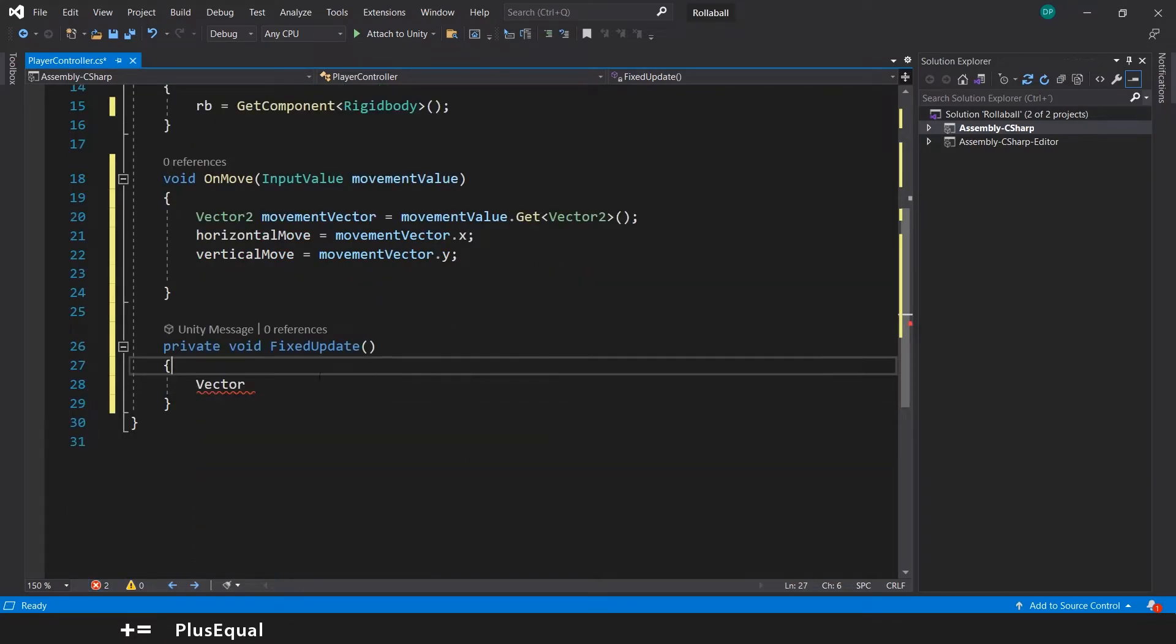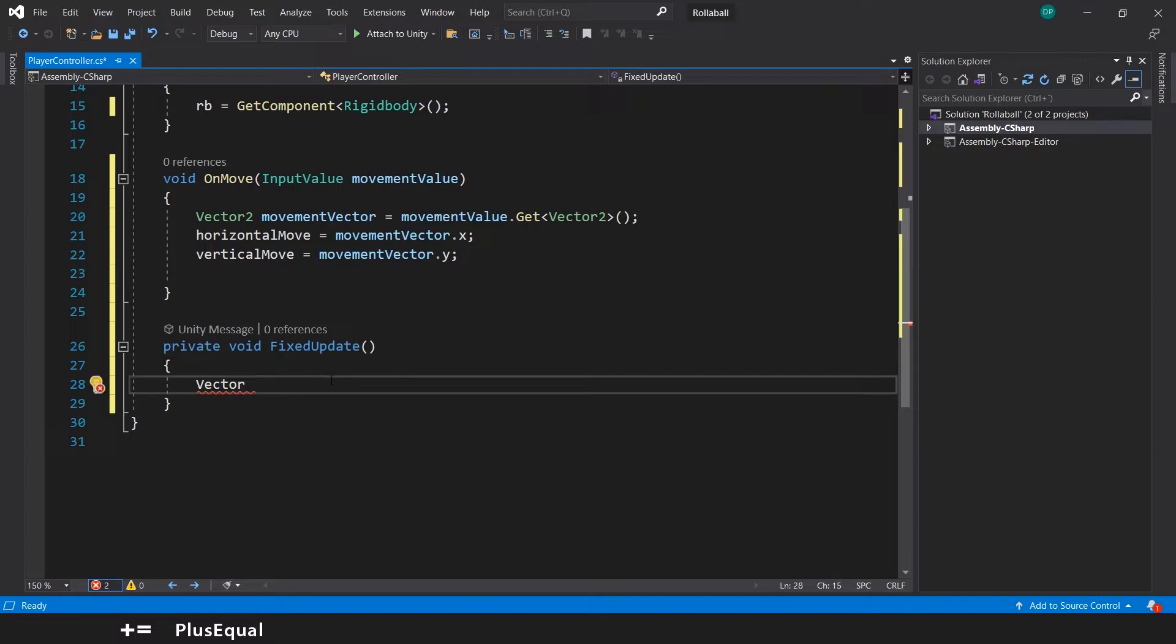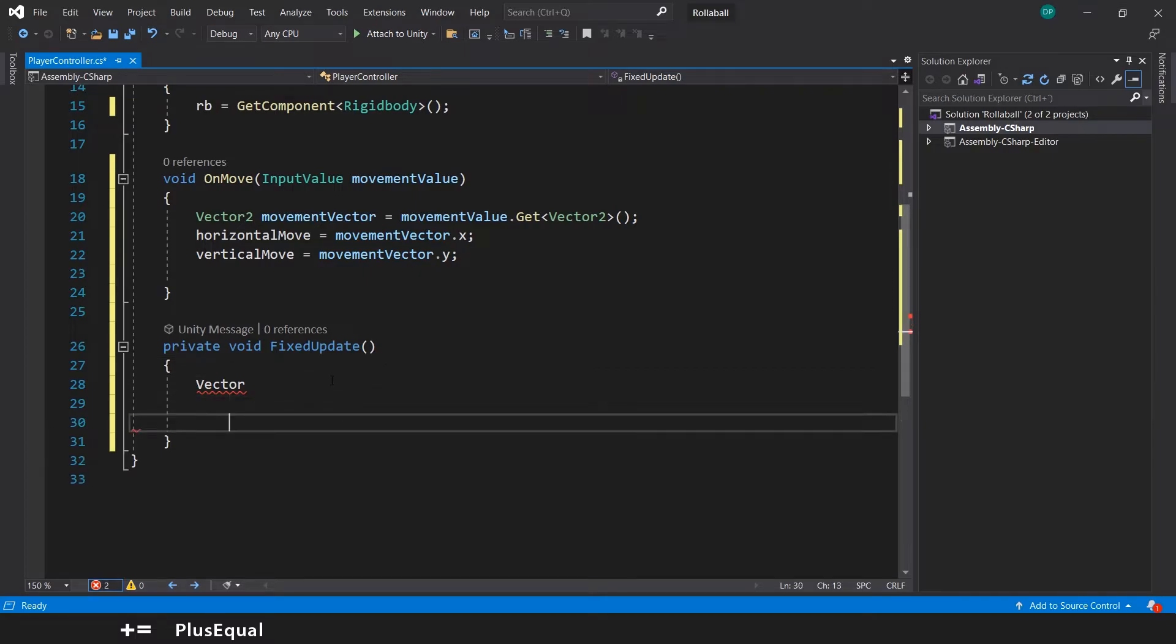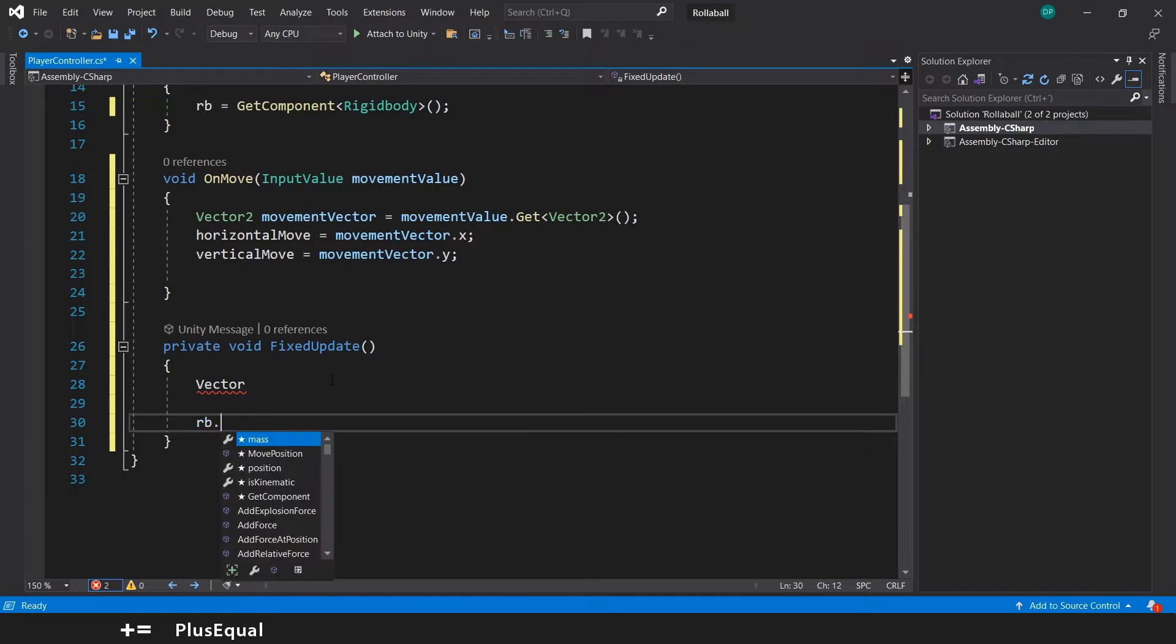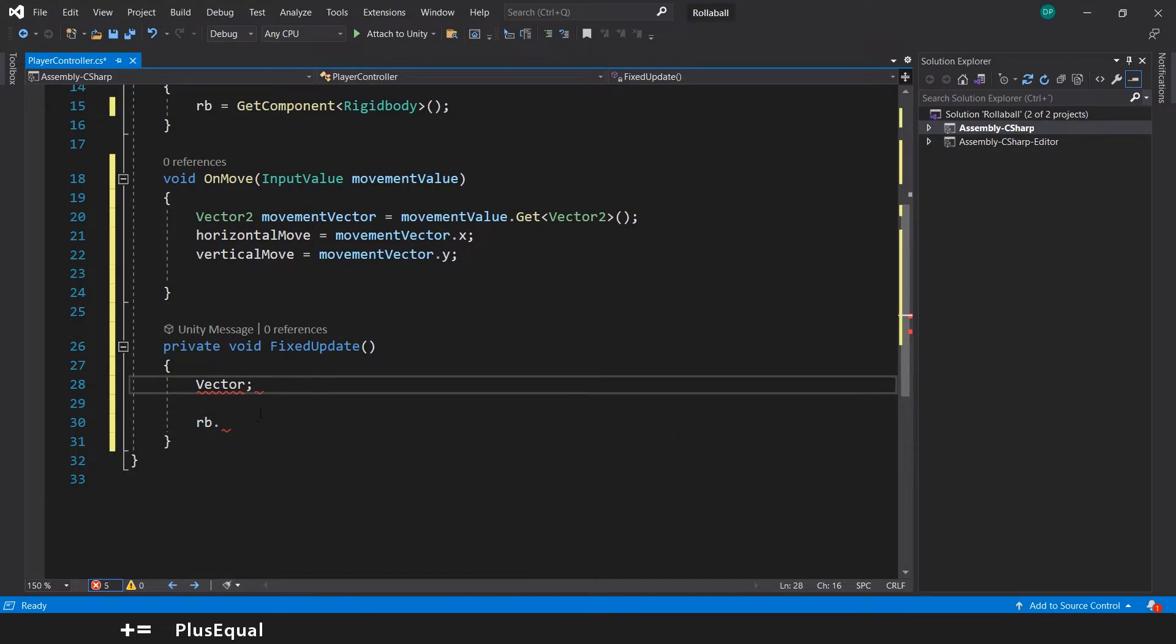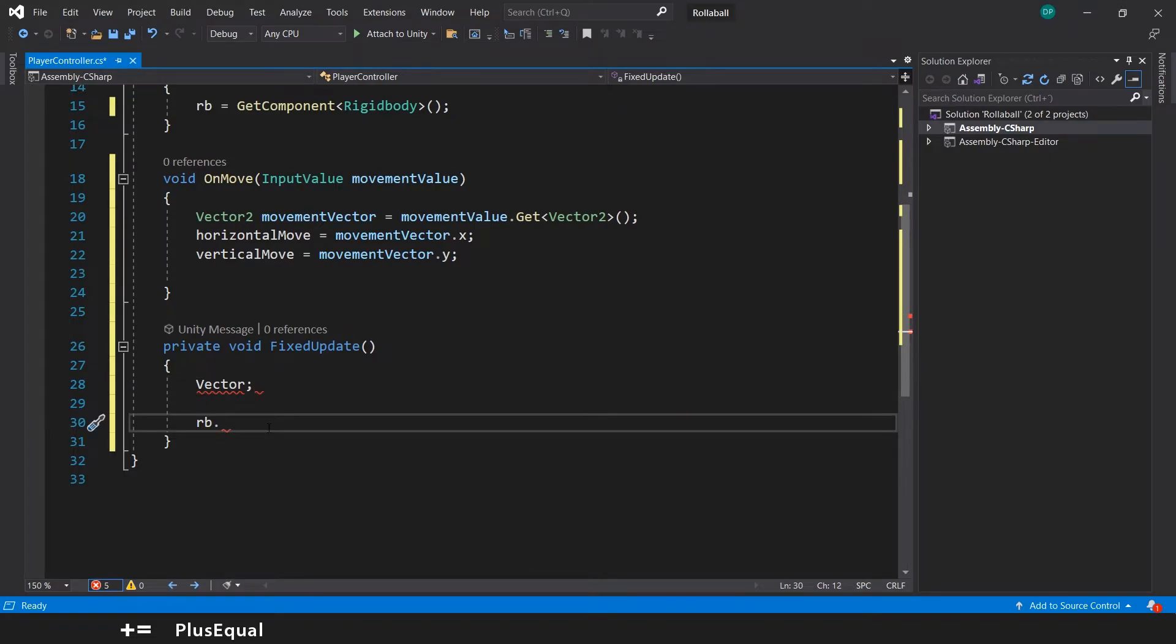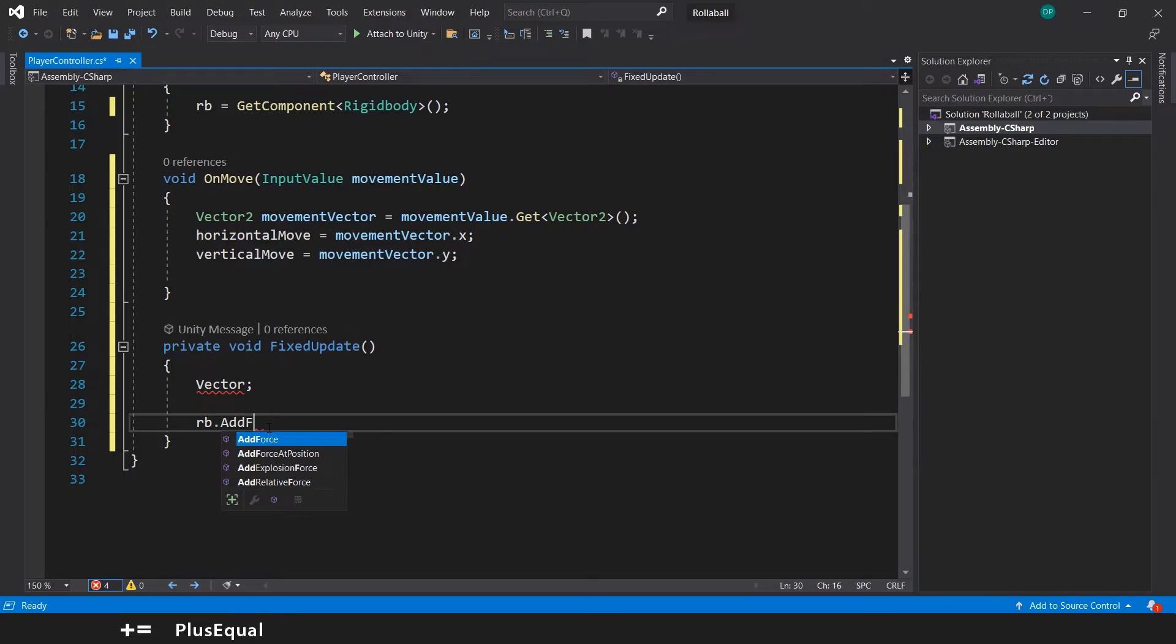We will update this in the FixedUpdate. We will create a Vector3 because the Rigidbody, we need to add a force to the Rigidbody. I can show you something. We need to go to rb and AddForce.